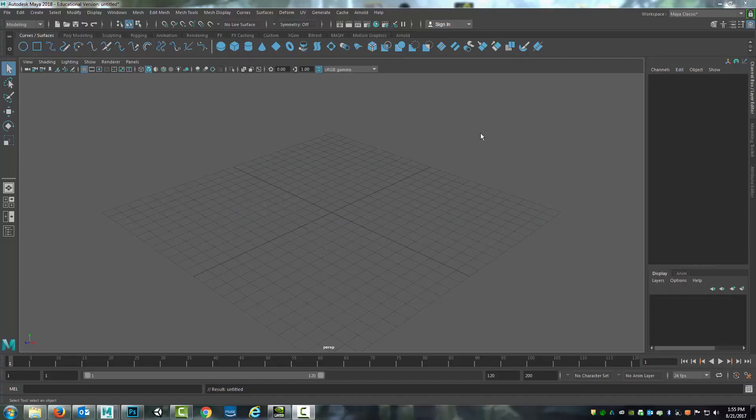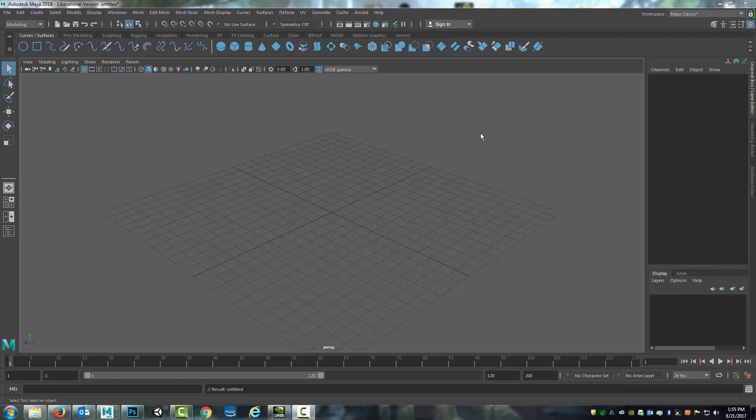In this video I'm going to introduce you to polygon primitives. In order to do that I need to start by explaining Maya's interface a little bit.